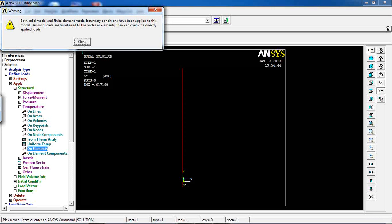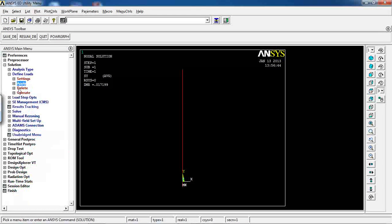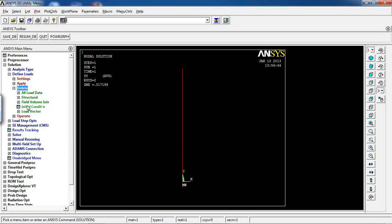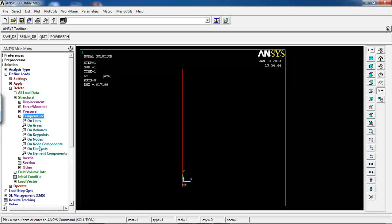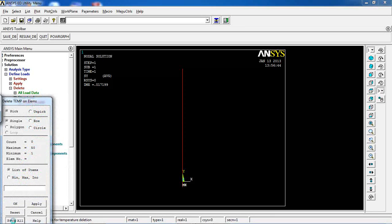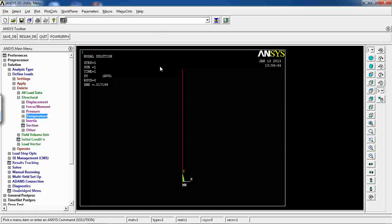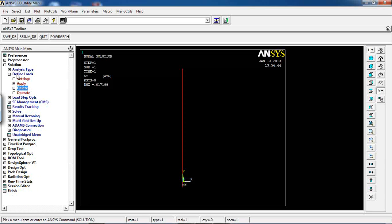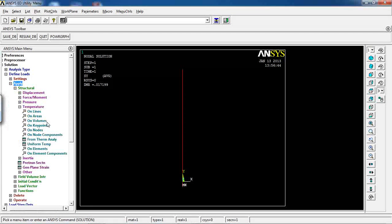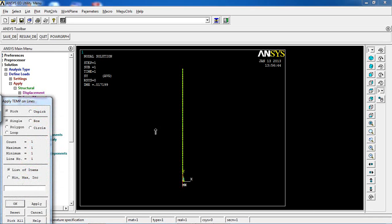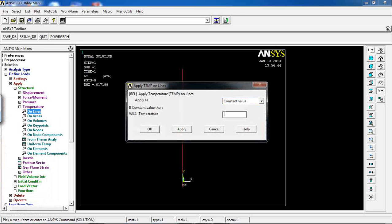There was an error — I had applied displacement on a key point rather than a node or element. To fix this, I deleted the temperature from elements. The correct approach is to apply temperature on lines instead. Go to Apply > Structural > Temperature > On Lines, pick the only line in the model, and enter a temperature of 30.